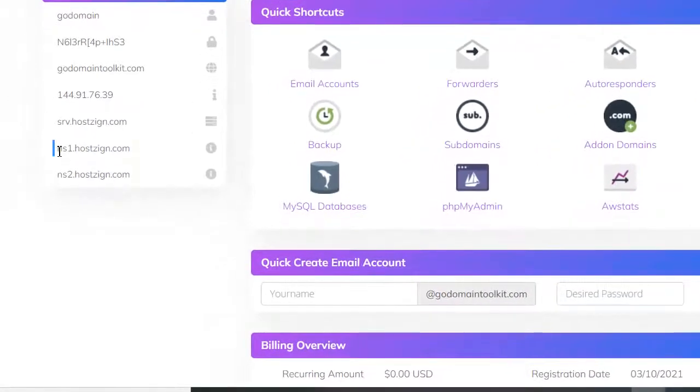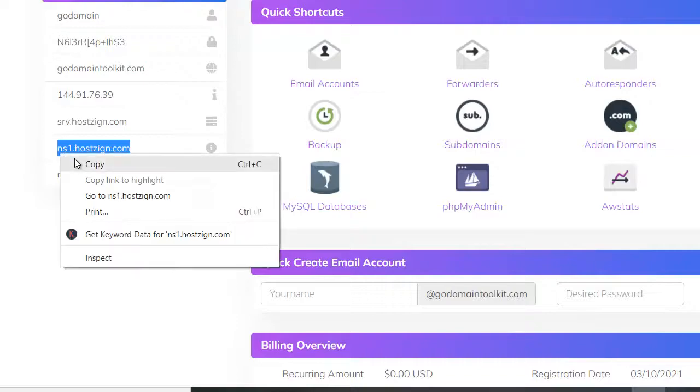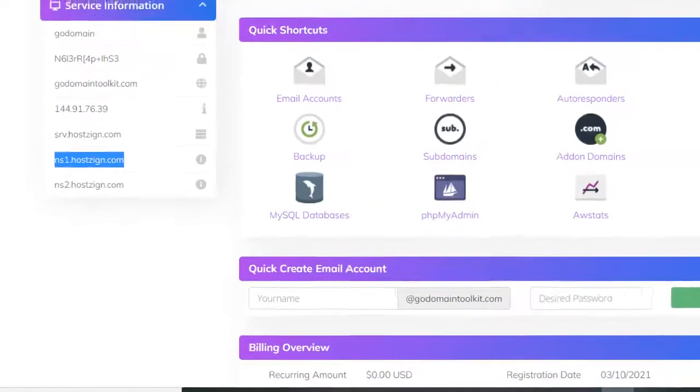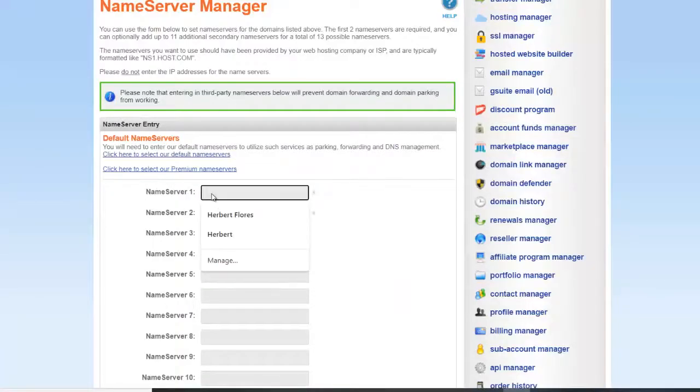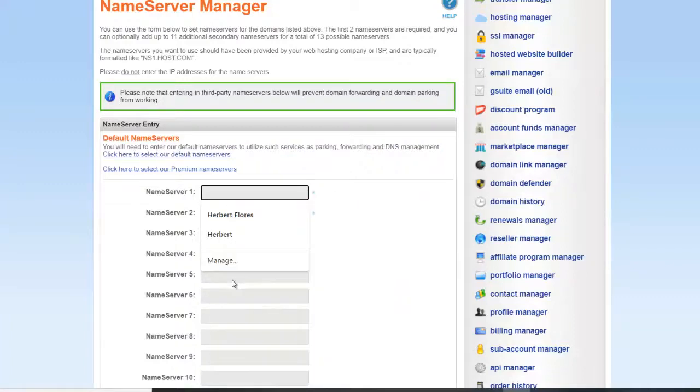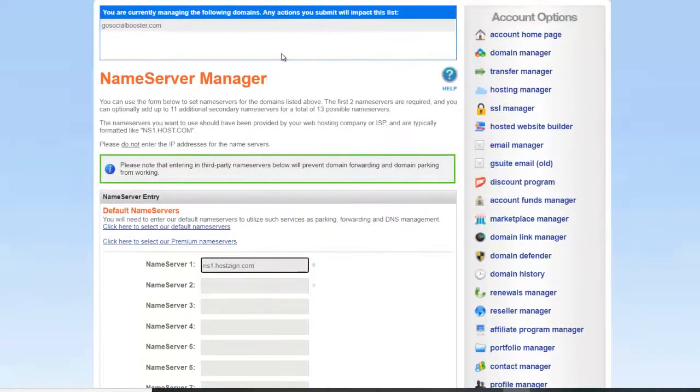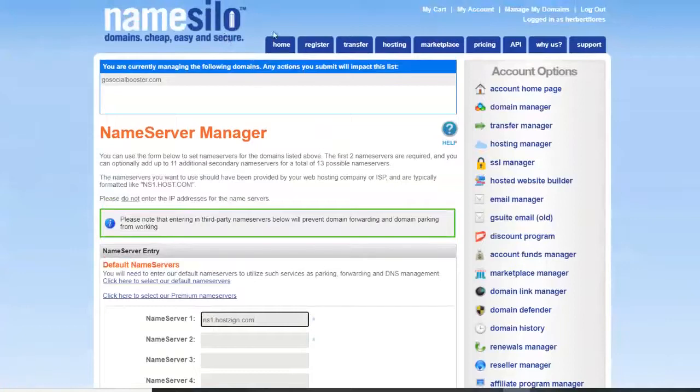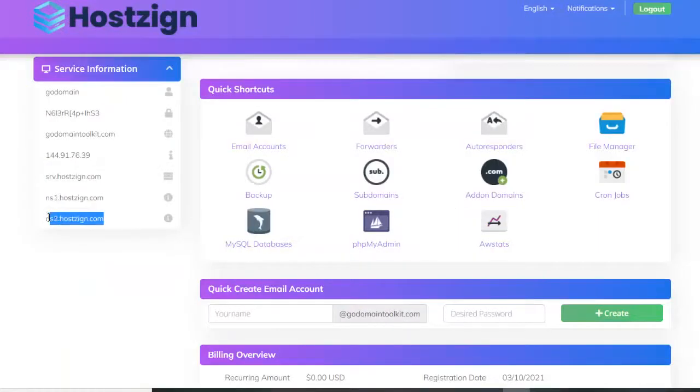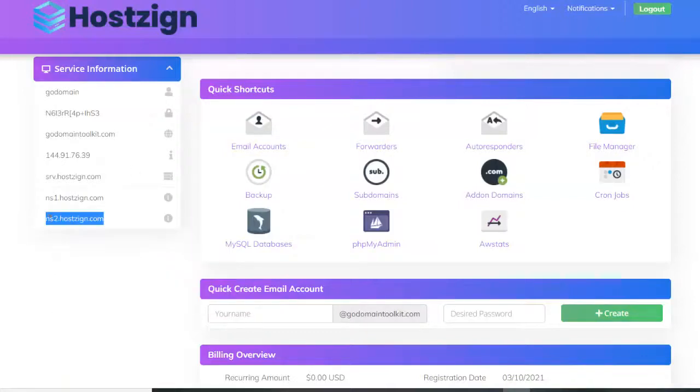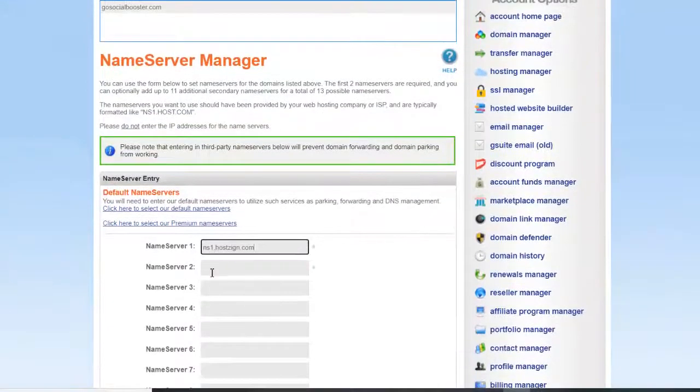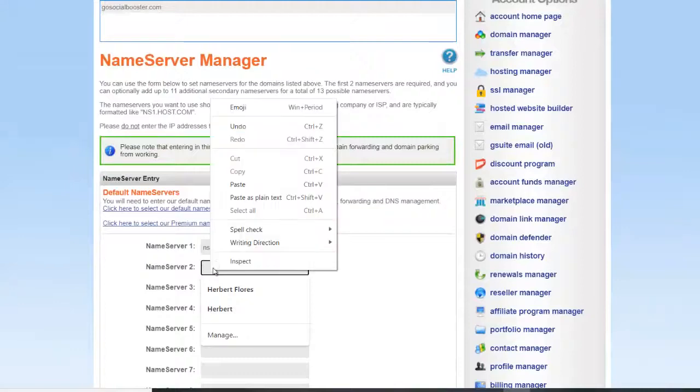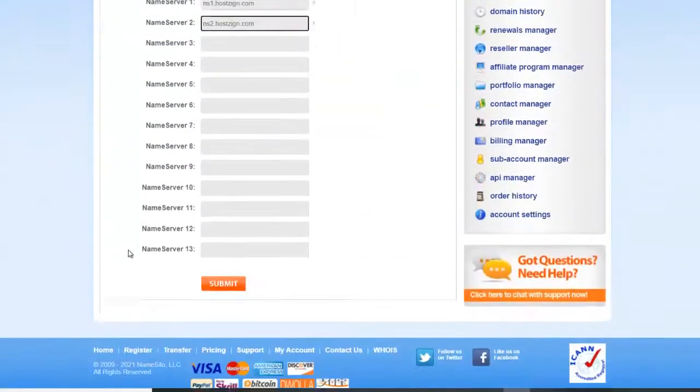I have two Name Servers - Name Server 1 and Name Server 2. So just copy this one. Then we need to paste here on your domain provider. Then after that, copy the second one and paste it again on the Name Server 2. After that, all you need is to submit.